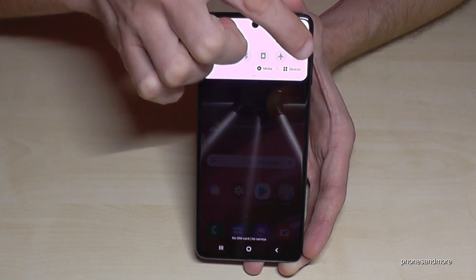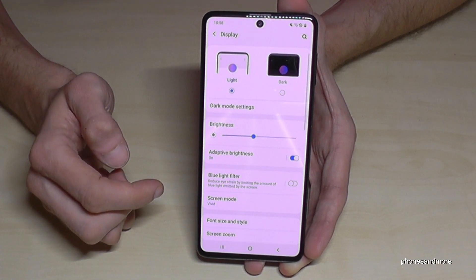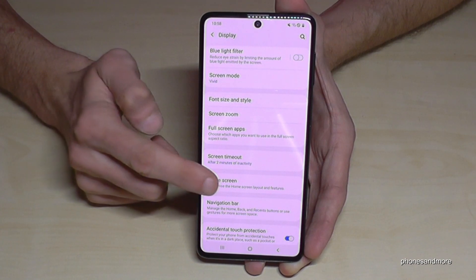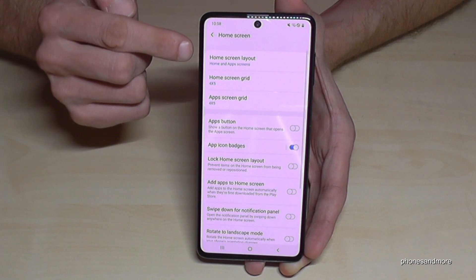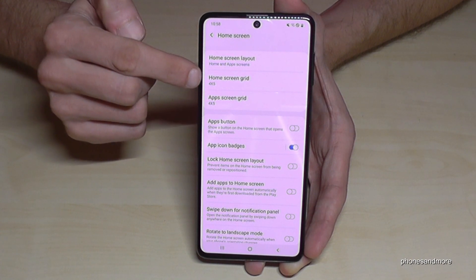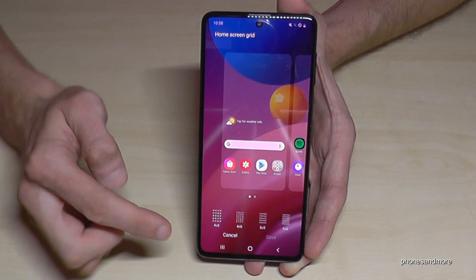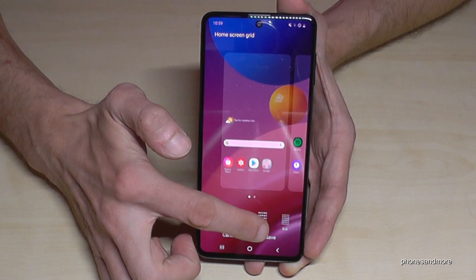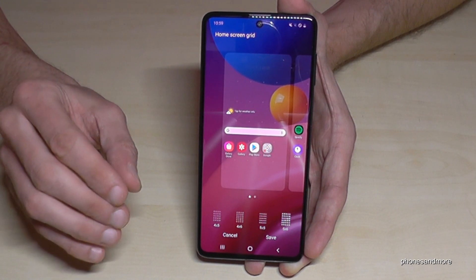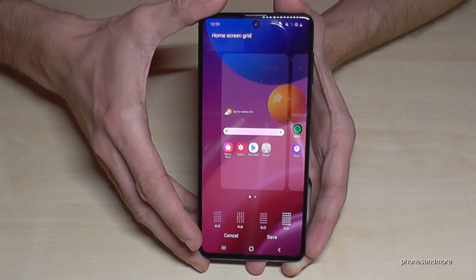Scroll down and go to Display, then find the point Home Screen. Here you can customize it. If you want to change the Home Screen Grid, here we have some examples — the main settings — but you can also change it to many more apps. Of course, the app size will become smaller, but the screen is very large so you can still see everything clearly.